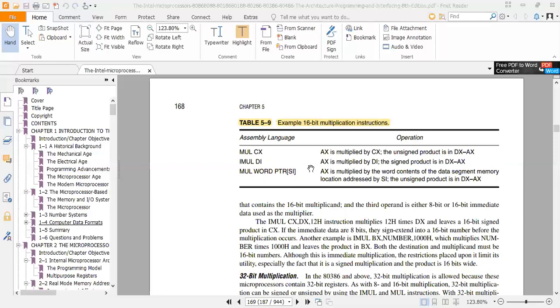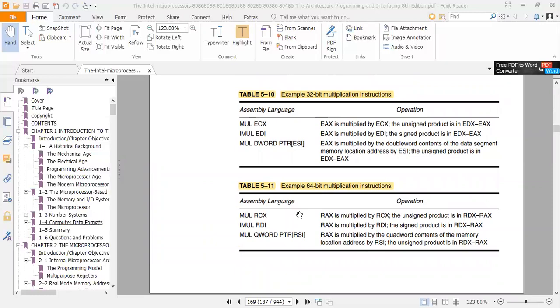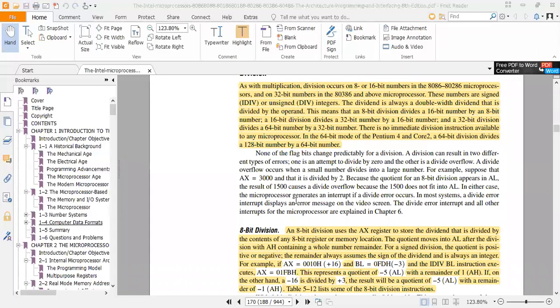For 32-bit operations, the only difference is that E is prefixed to the register names, giving EAX and EDX. For 64-bit operations, R is prefixed, giving RAX and RDX.